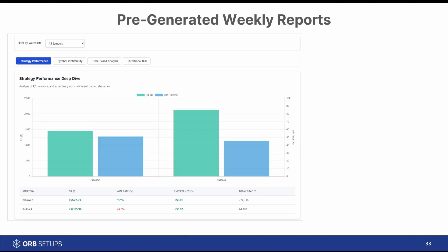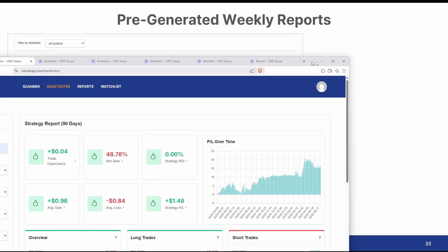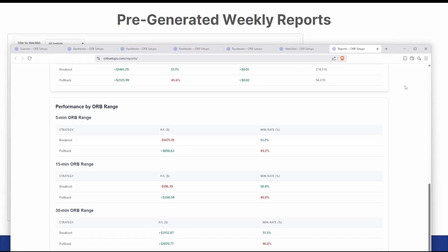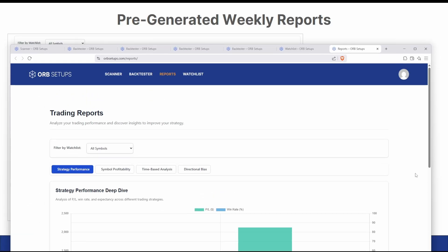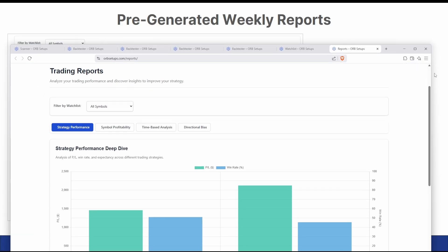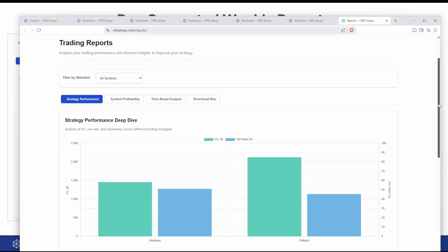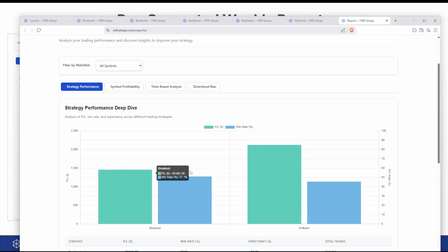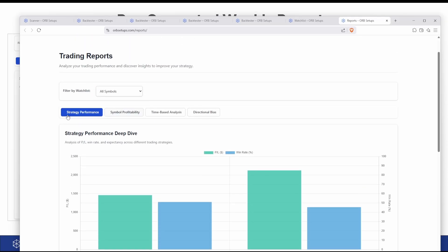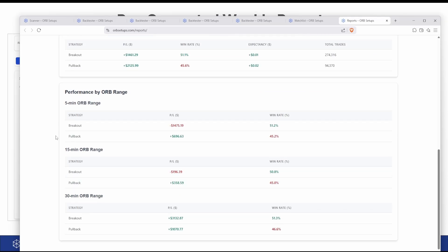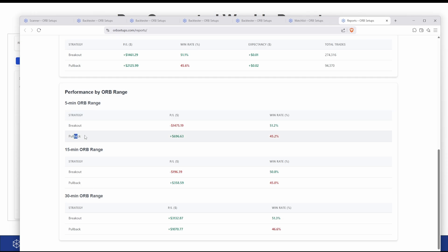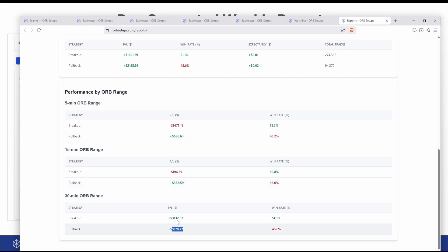Along with the backtester, we also have reports built inside of the platform. These reports are, in essence, very quick backtests that are pre-built and ready to go for you. They have four different splices in which I like to analyze data, and these are updated every single week. Think of it as a quick way to know what's working right now and what's not. We can see strategy performance showing the breakdown of the three different ranges — 5, 15, and 30 — along with the two different strategies for each range. This tells you what's working right now versus what's not.